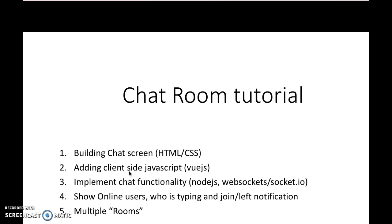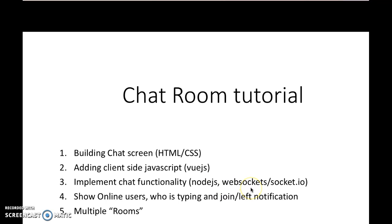Third, we will implement the actual chat functionality. To do that, we're going to introduce quite a few things including Node.js for the backend server, WebSockets, and a library called Socket.io that implements WebSockets.